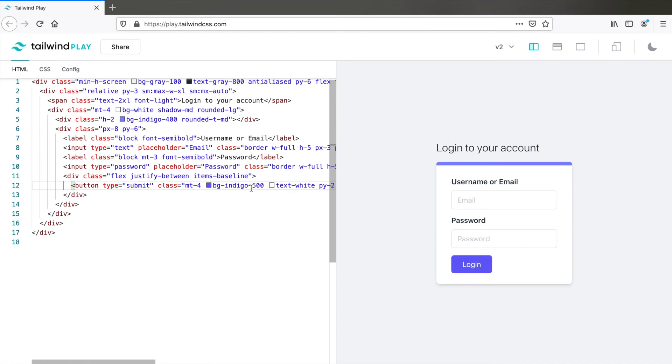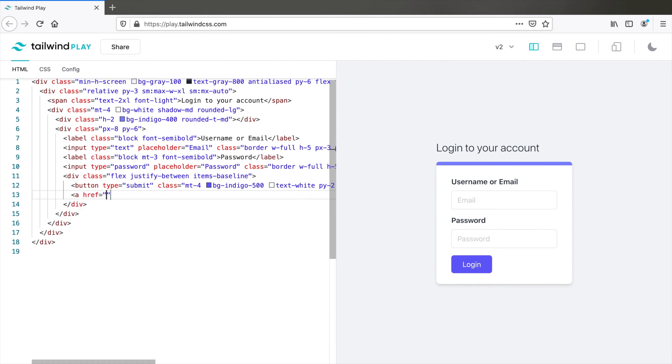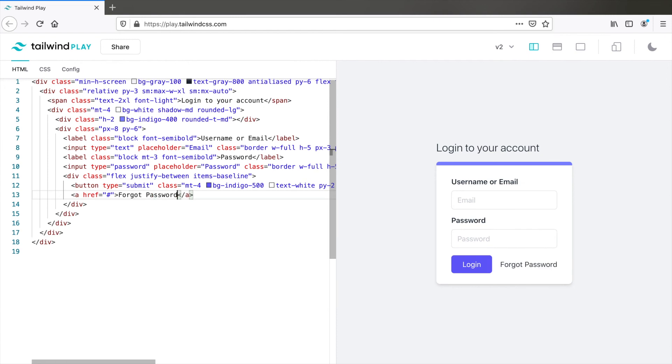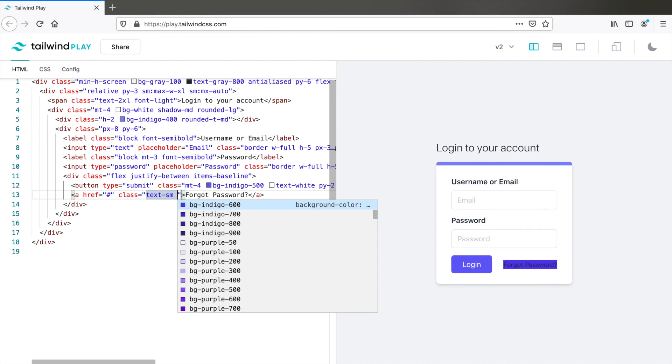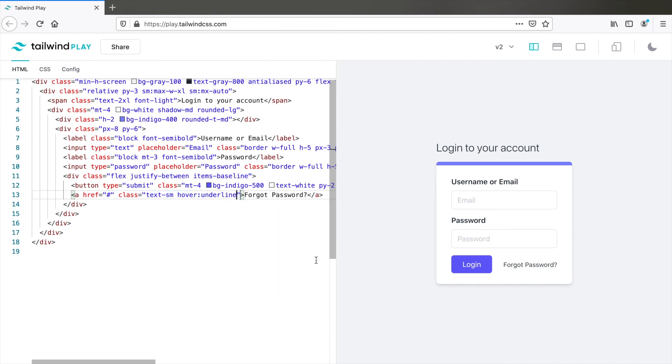Now let's add the link forgot password. A href equals pound. Forgot password. Now this looks slightly big. So I'll reduce the font size. So this class equals text SM. And hover state underline. And that works.